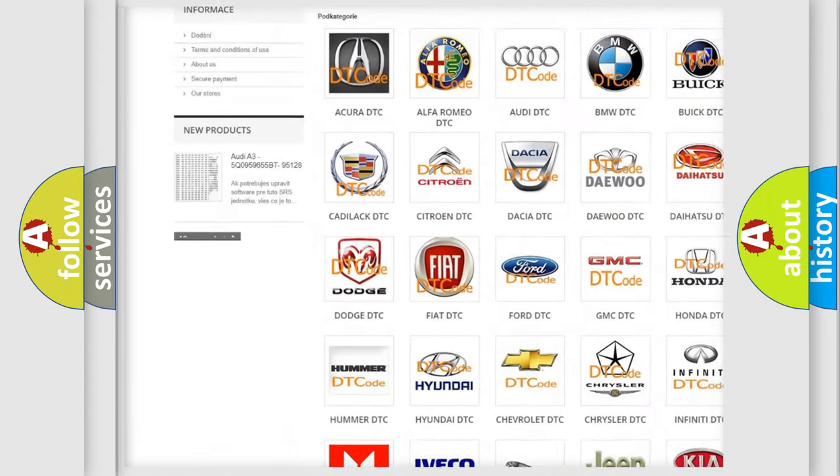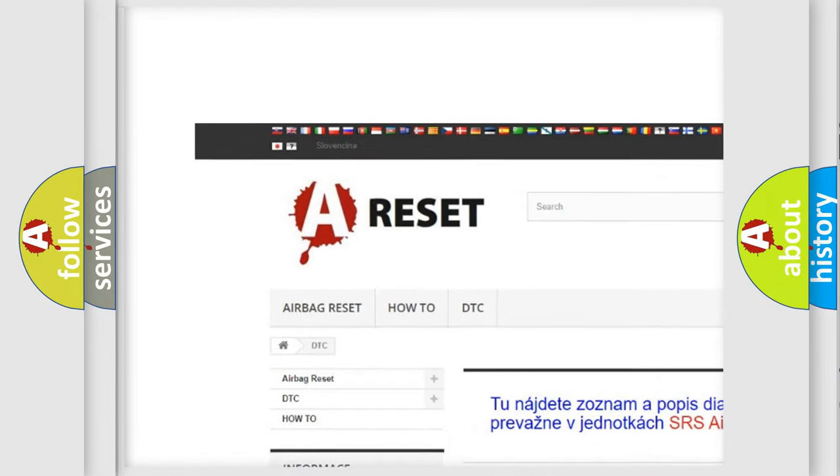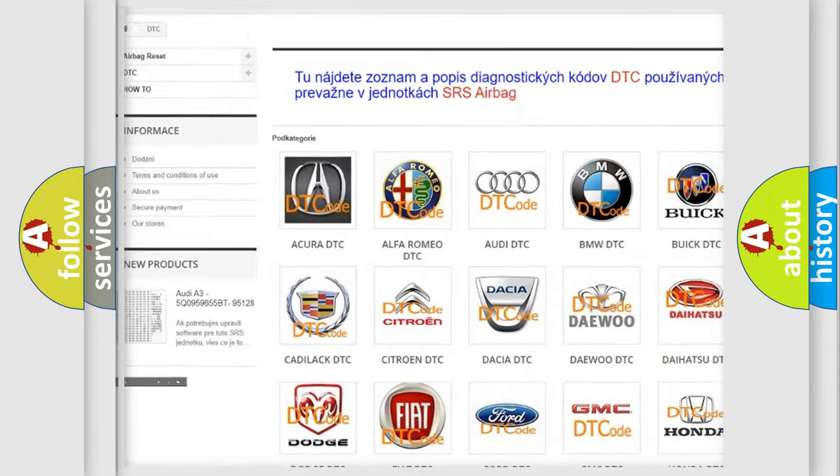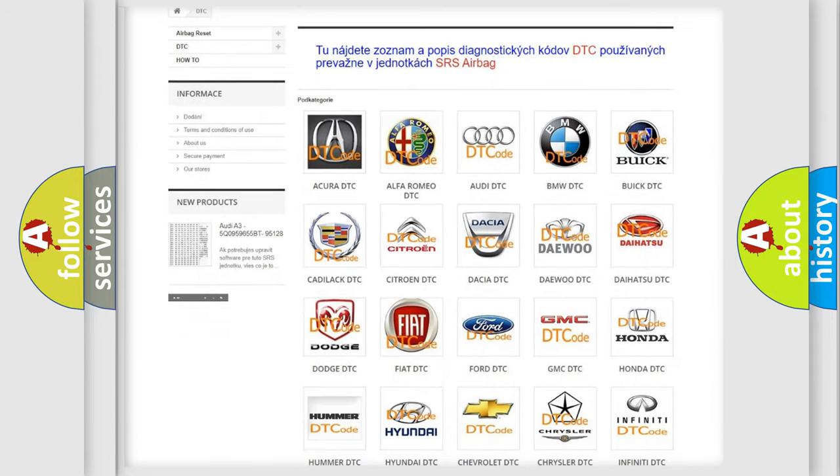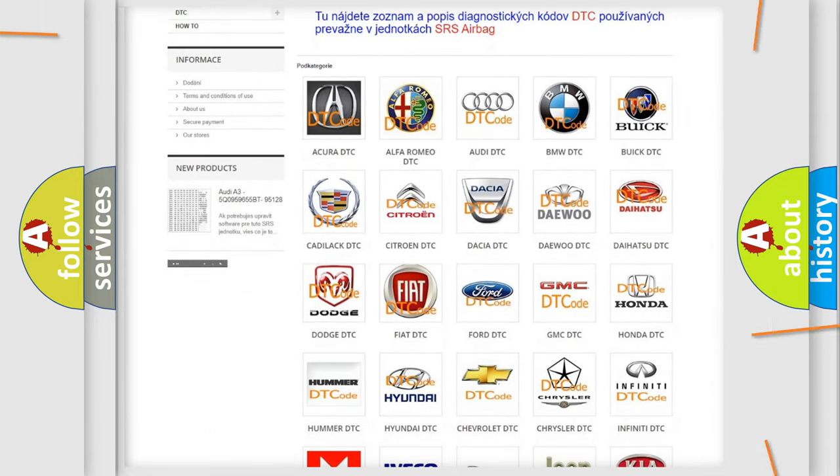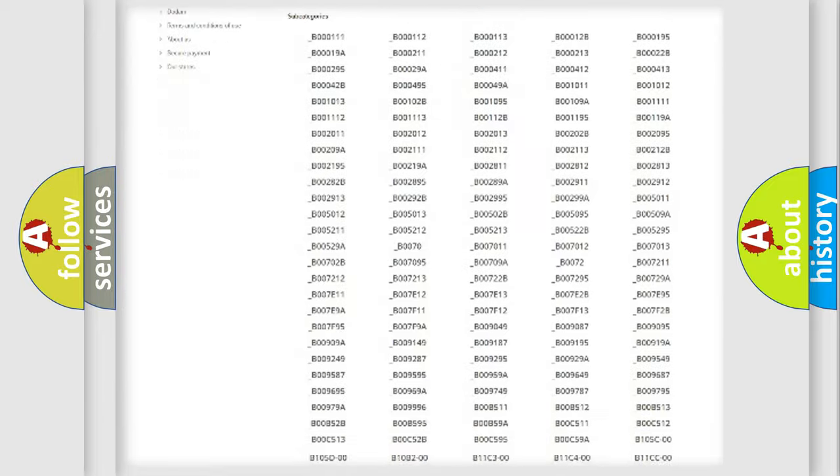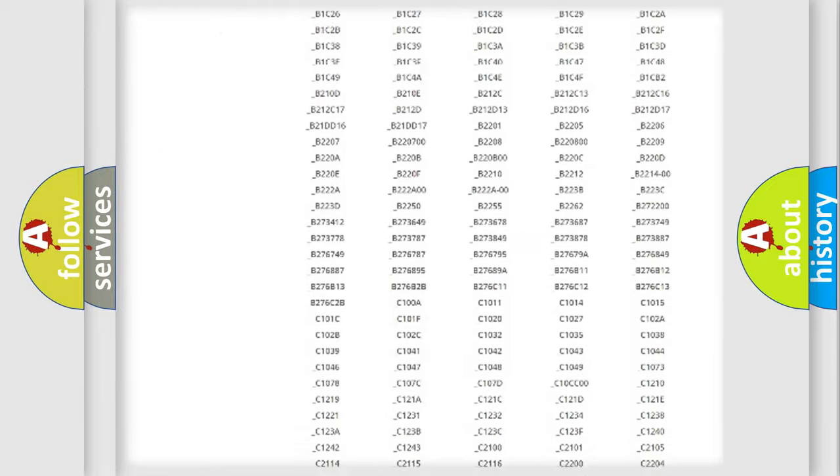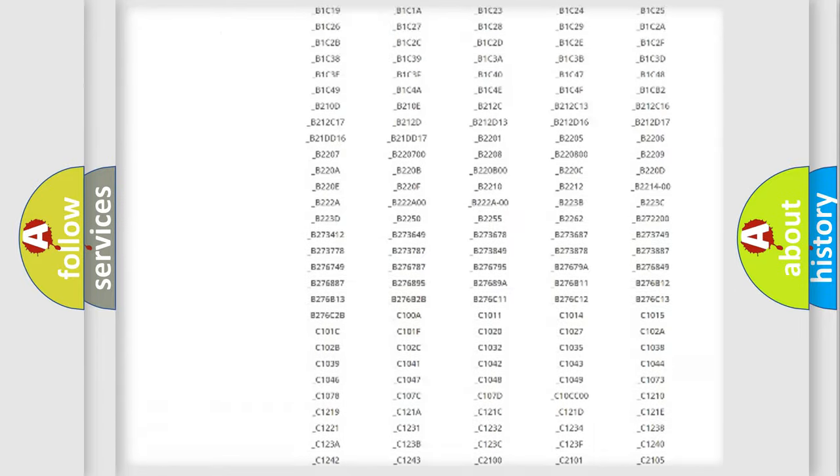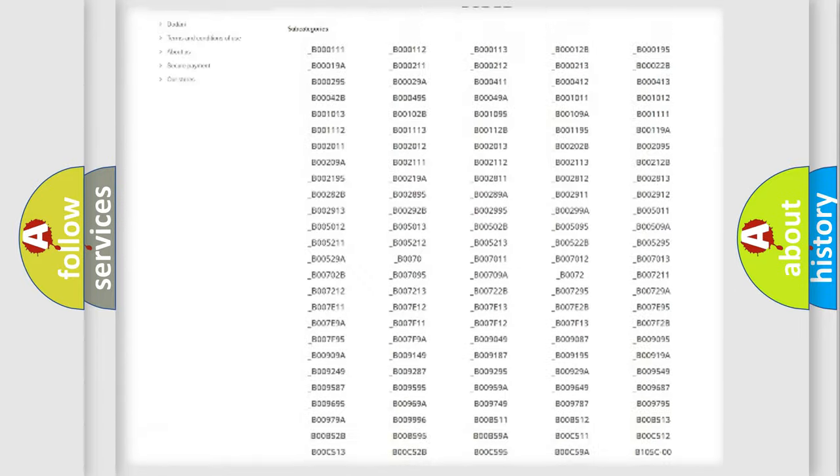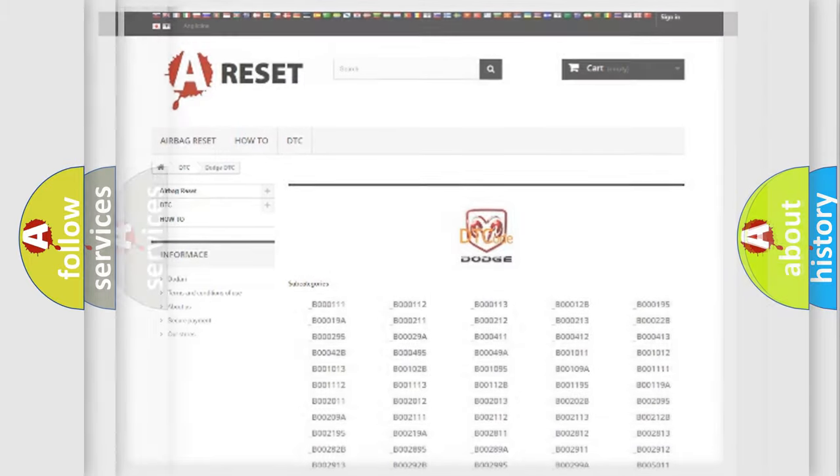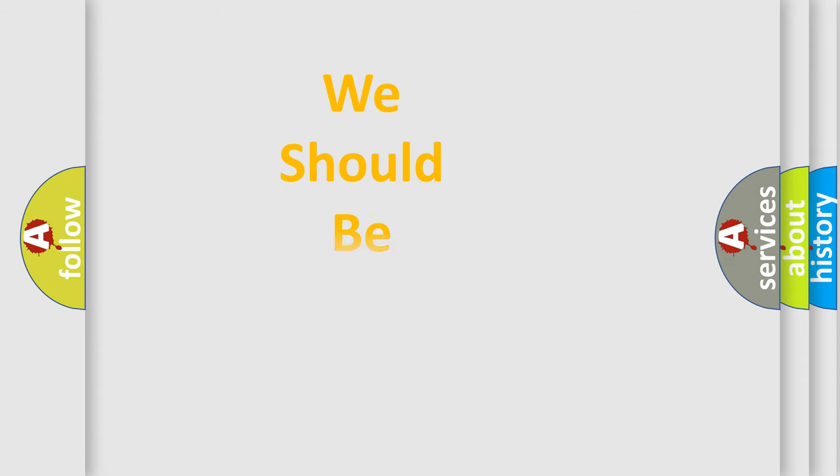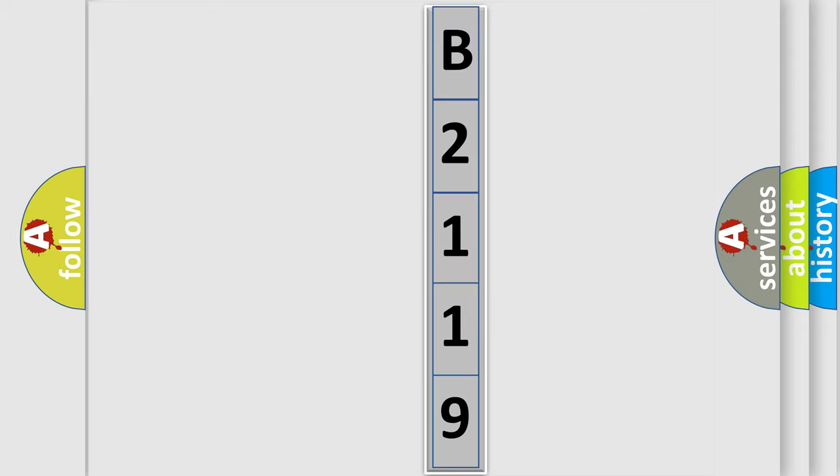Our website airbagreset.sk produces useful videos for you. You do not have to go through the OBD2 protocol anymore to know how to troubleshoot any car breakdown. You will find all the diagnostic codes that can be diagnosed in Dodge vehicles. Also many other useful things. The following demonstration will help you look into the world of software for car control units.